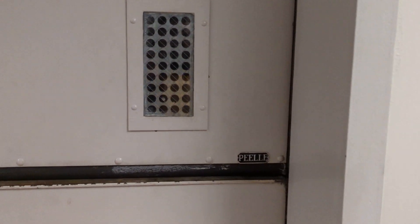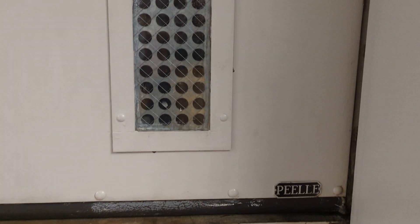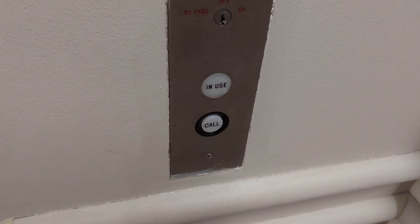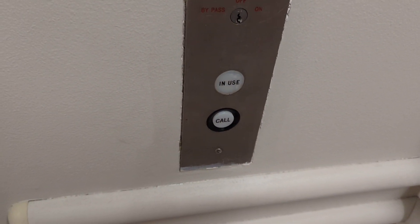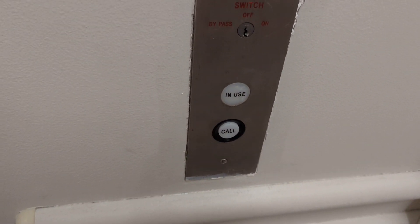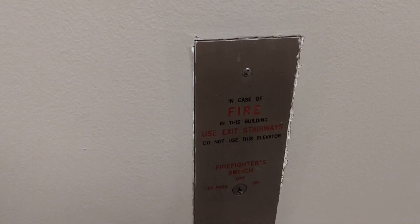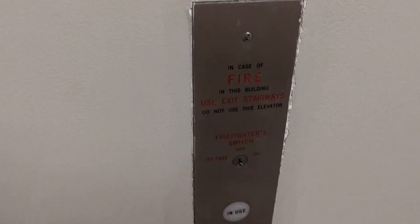This elevator is a Peel, and this one's Traction. It's got the manual doors on it. You have your button with the annunciator indicator. In case of fire, stairs don't use the elevator, and your firefighter operation switch.